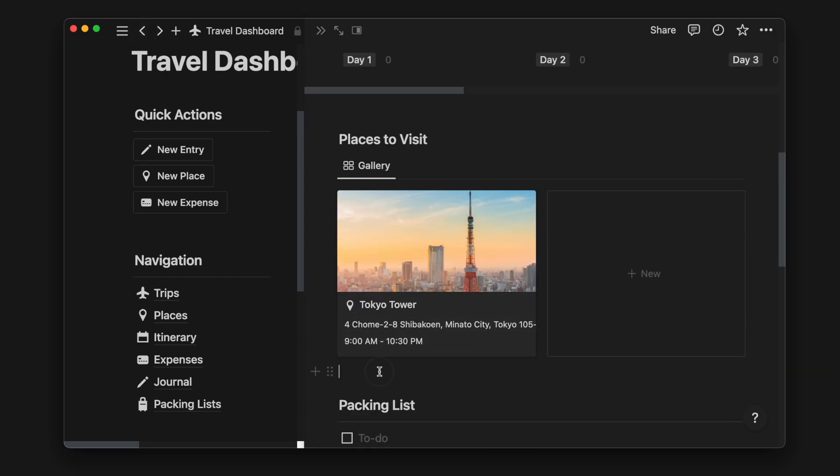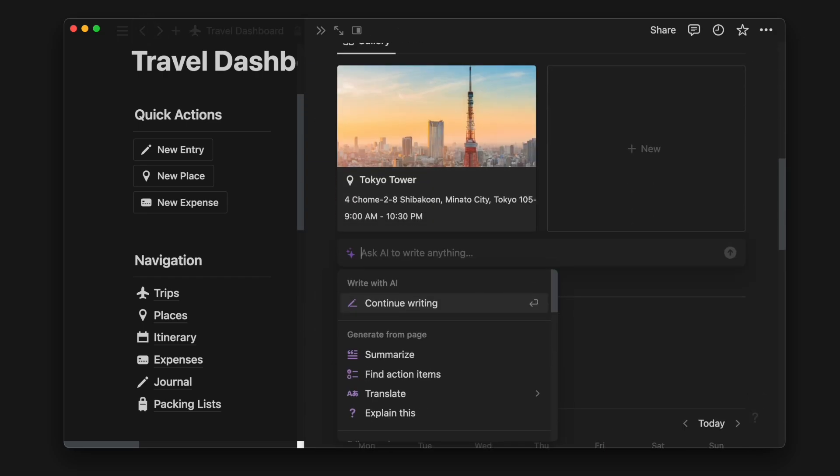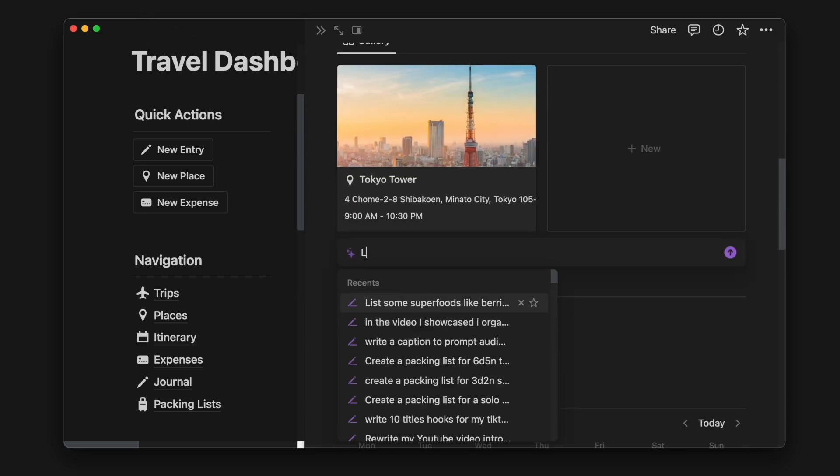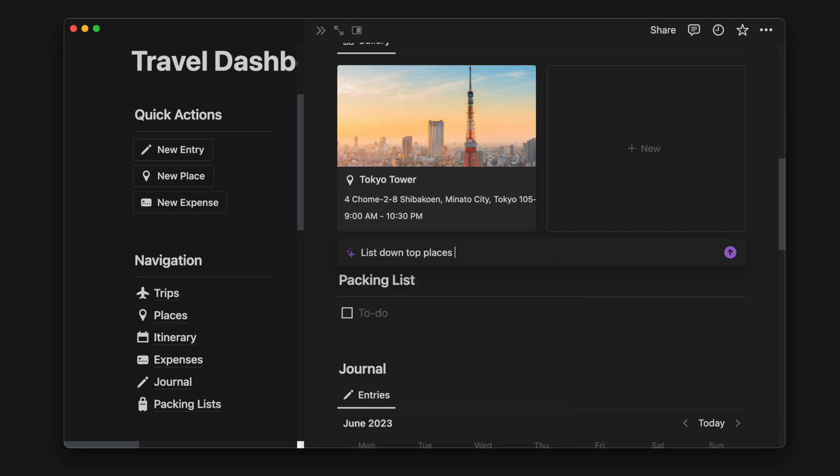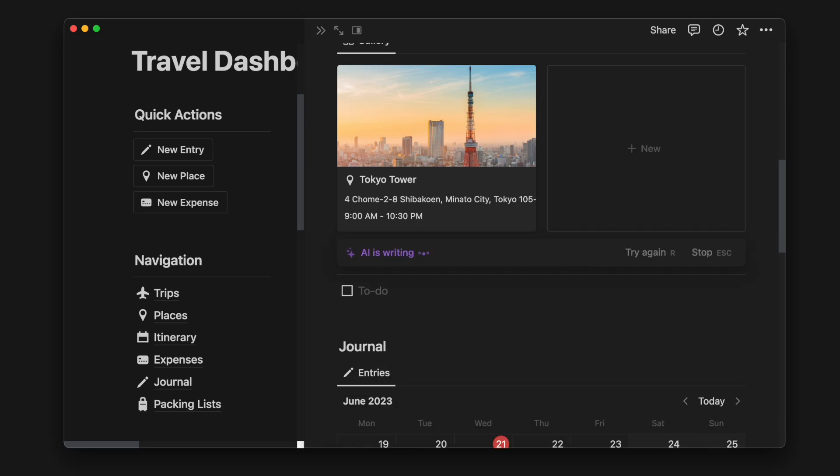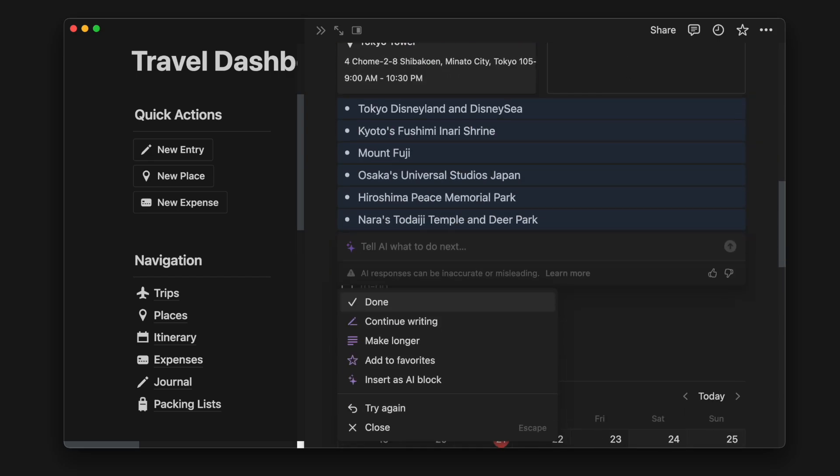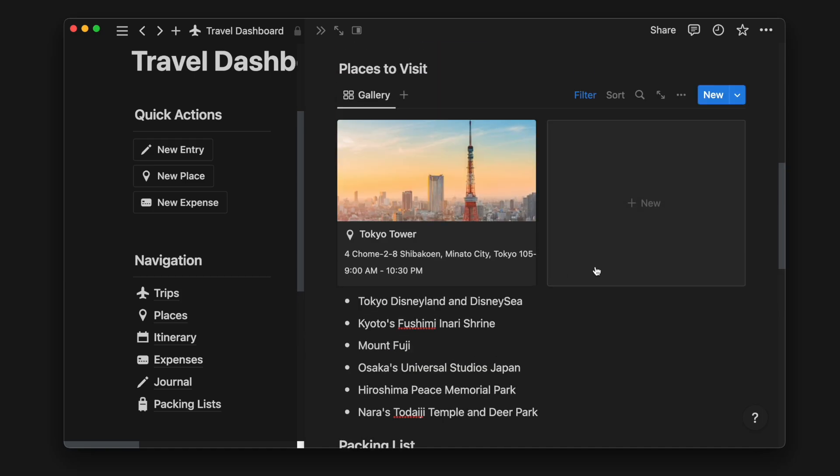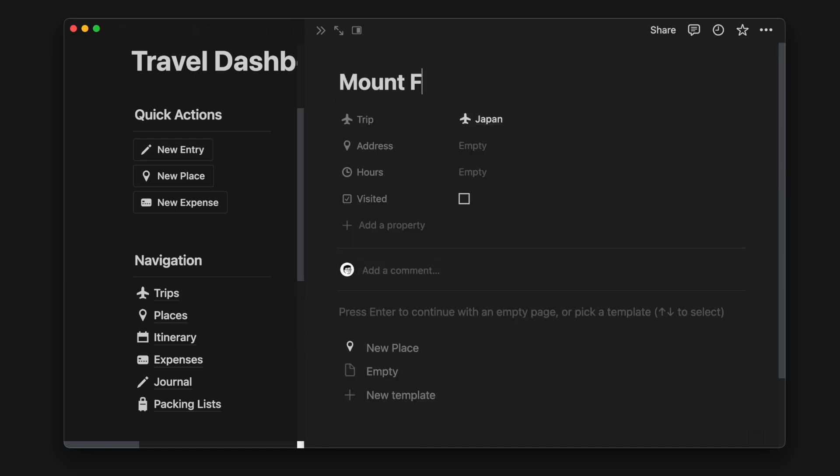If we're running low on ideas, you can also use Notion AI to help us list down a few more places to visit. Based on its recommendation, I will look up more places and add their details to this database.